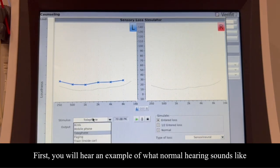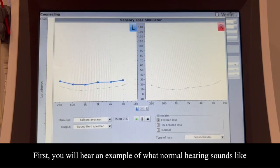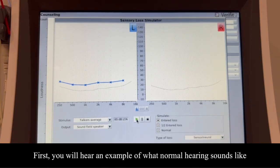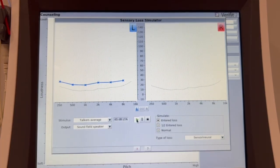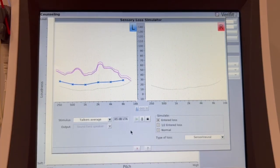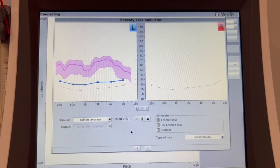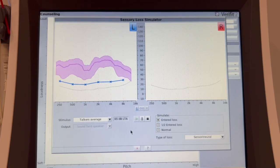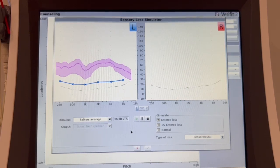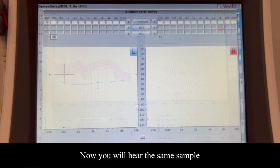First, you will hear an example of what normal hearing sounds like. 'Okay, so you're not going to be able to do this, is that what you're telling Bill?' 'I'm telling you that's probably what I'm going to do.'